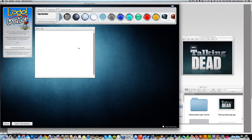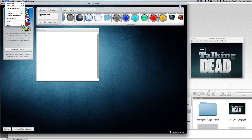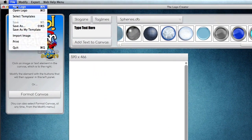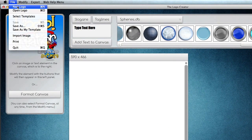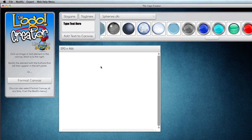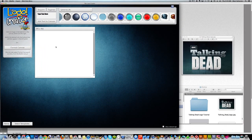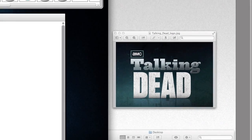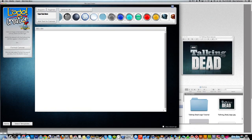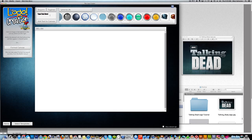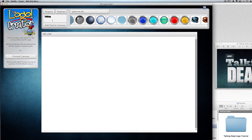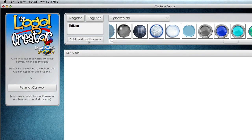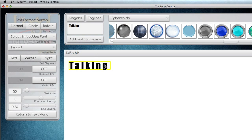Here we are in a new document in The Logo Creator. I simply went under the File menu and hit New, and it created a blank document. I have the logo here I can look at. So let's get started. The first thing we have to do is type in the text. So we type in Talking. Add to Canvas.